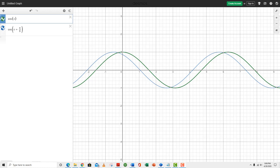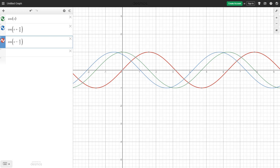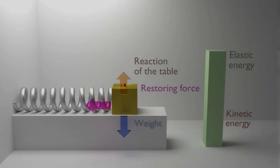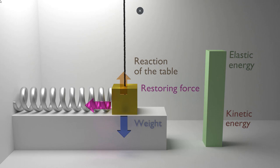Look at this red function, cosine of x minus π/2 radians. The negative π/2 phase shift pushes the cosine function forward by π/2 radians, which is 90 degrees, and it looks just like a sine function. So a sine function is nothing more than a cosine function phase shifted forward in time by π/2 radians.